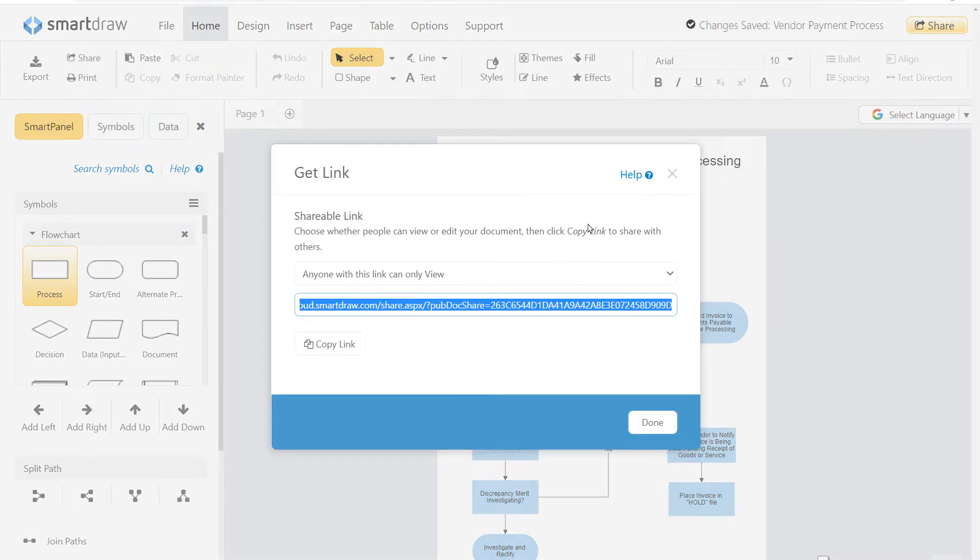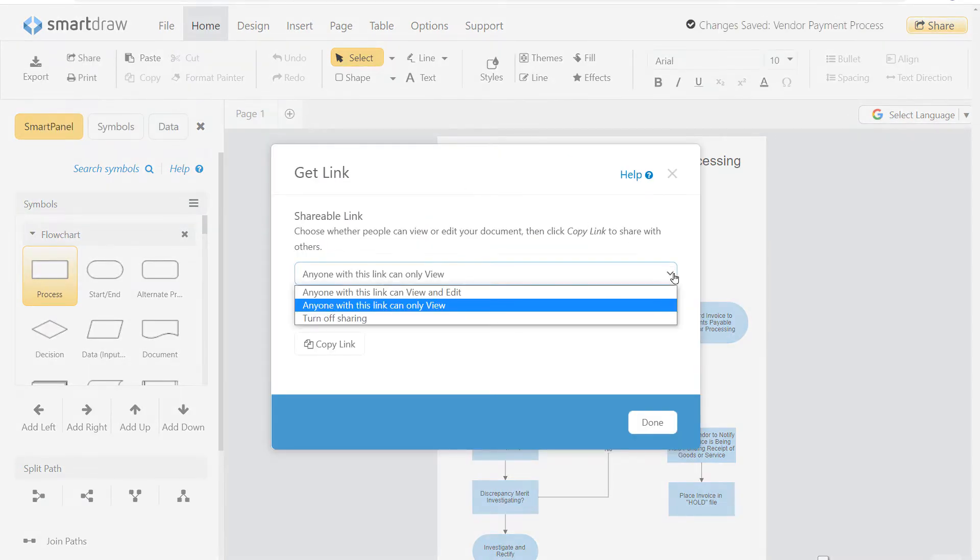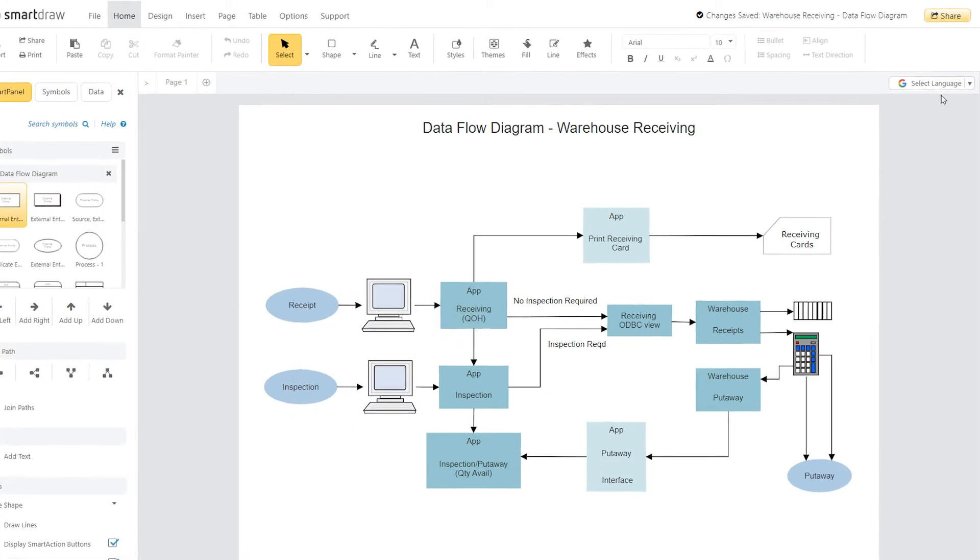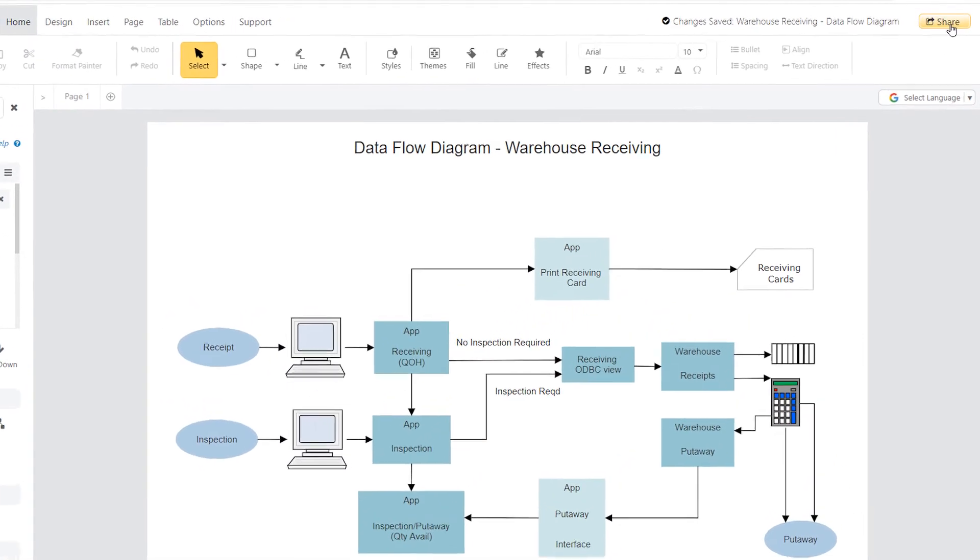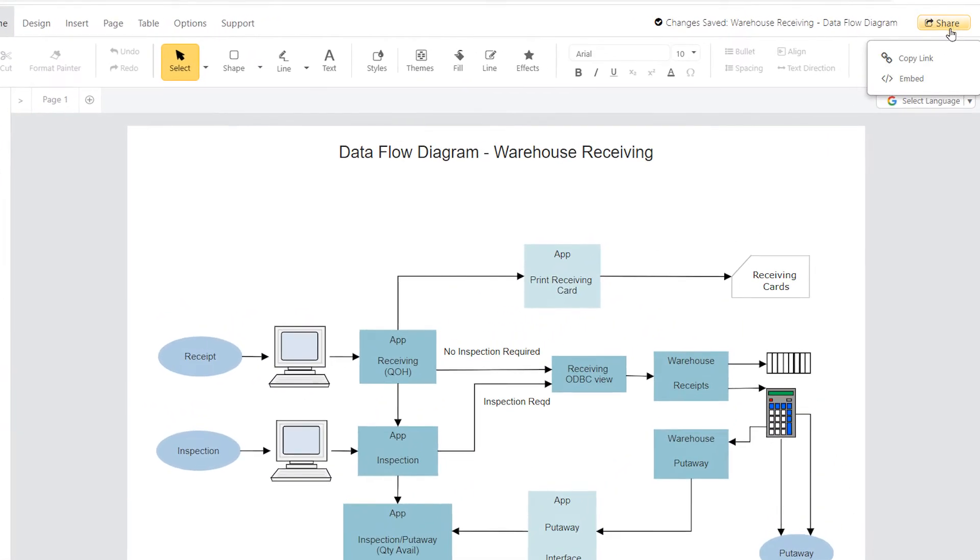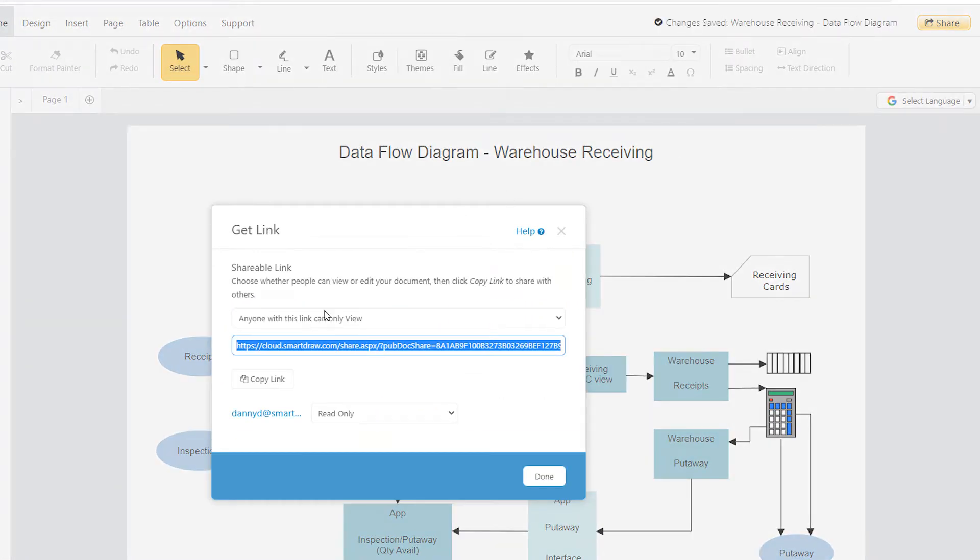They don't need to log in or create an account to view your diagram. You can even choose whether they have read-only or full edit rights. There is also a Share button here to the right at all times, regardless of what tab you have open.